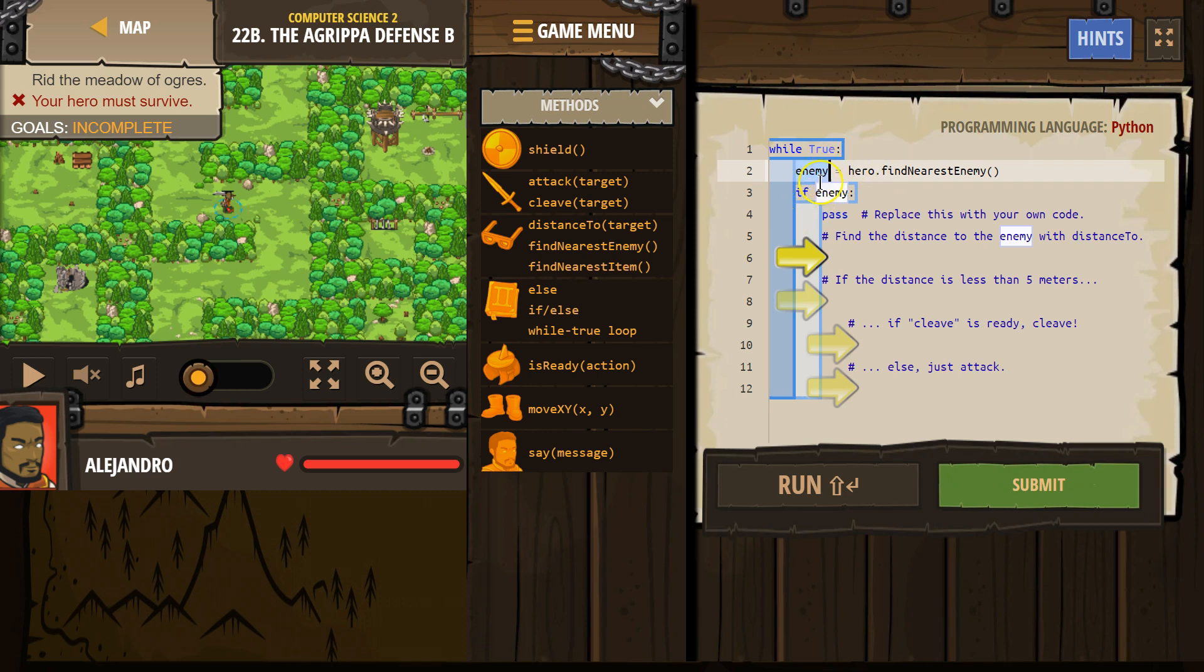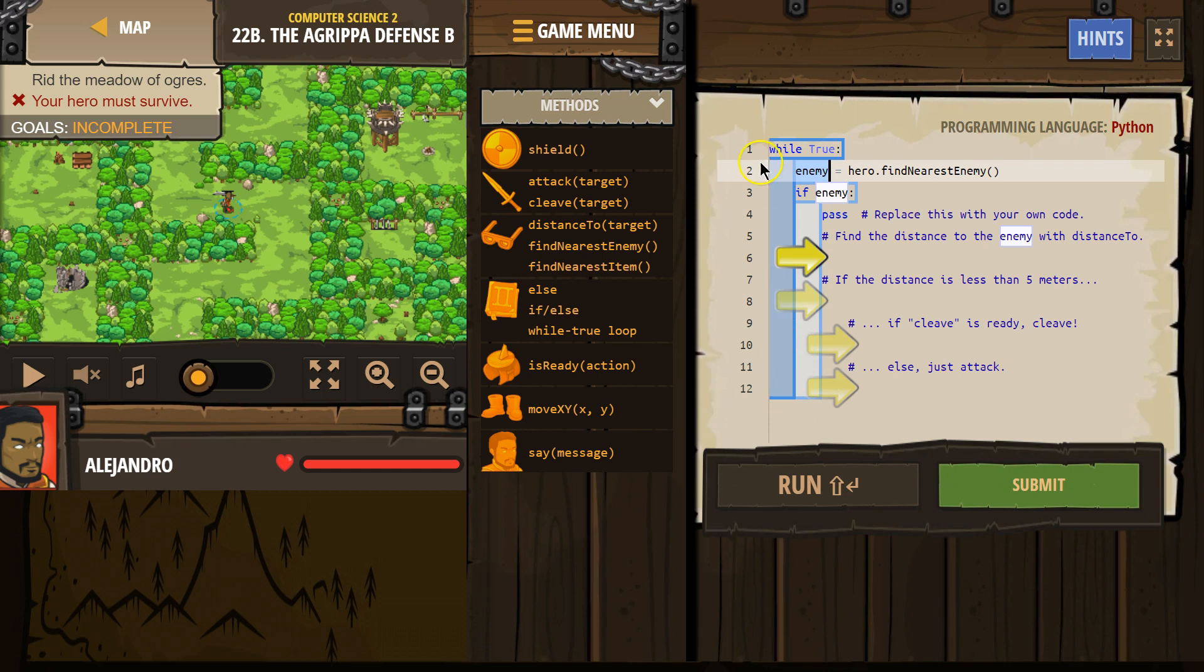That's why we have an if statement. So if enemy, we're asking the computer, did the hero find an enemy? Does enemy equal an enemy? Or does enemy equal nothing? If true, so if there's an enemy, we would run this code. If false, it skips everything indented here, goes to the bottom of our loop, hits the bottom, loops back around to the top.